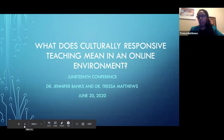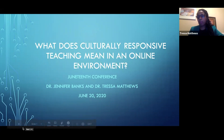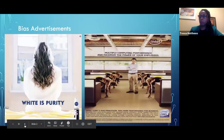Hello and welcome to our talk on what does culturally responsive teaching mean in an online environment. My name is Dr. Jennifer Banks and I'm joined with my colleague Dr. Theresa Matthews. We are excited to get started on our talk today.